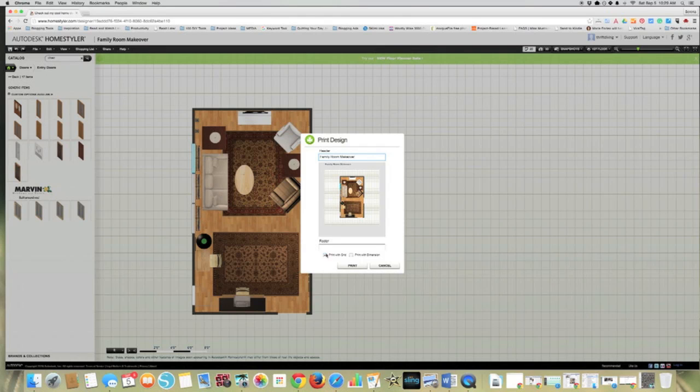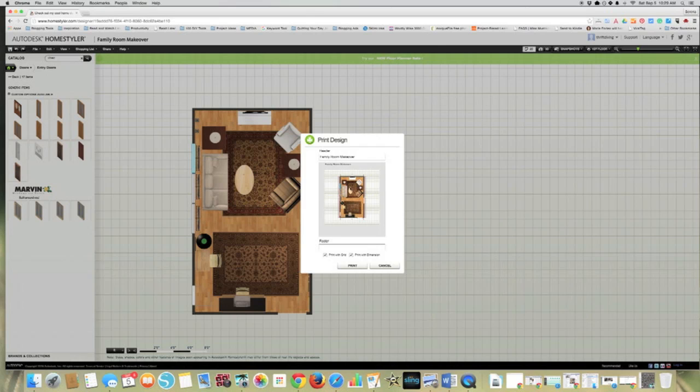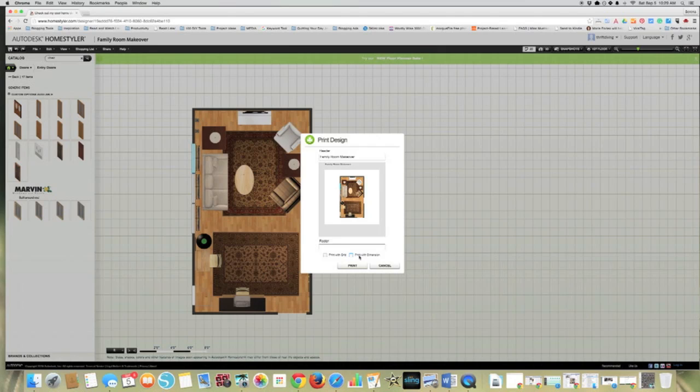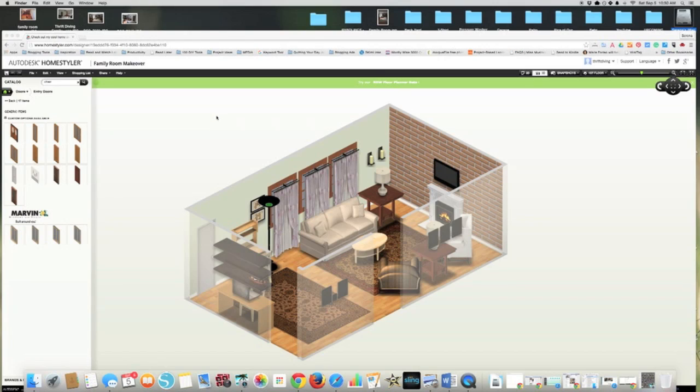And then I can print it on a grid. So on my grid, each of the little squares is about a foot. So it will draw it to scale. Or you can print with the dimensions and actually have all of your dimensions in there too. Or you can print it plain without any grid or just dimensions or just print it that way.